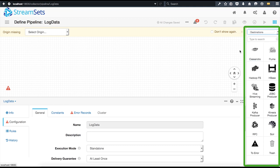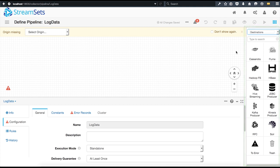And finally, the destination stages are used to export data out of the pipeline to a number of destinations. For example, you can send data to Cassandra, Flume, Hadoop, HBase, Kafka, and many other locations.